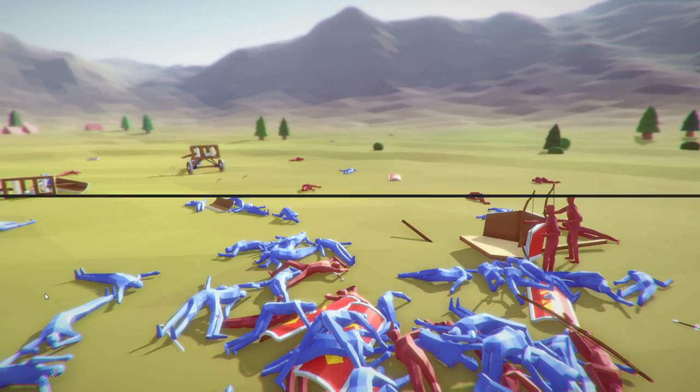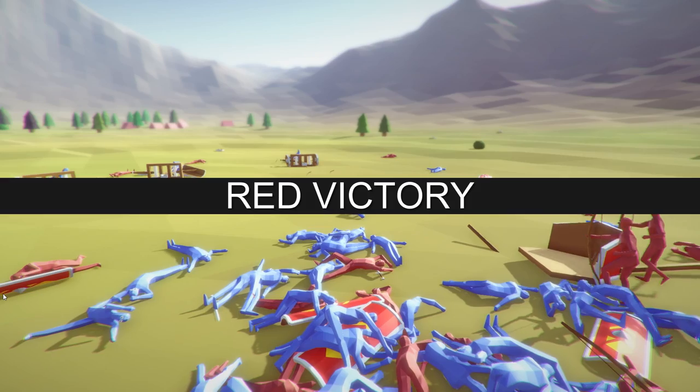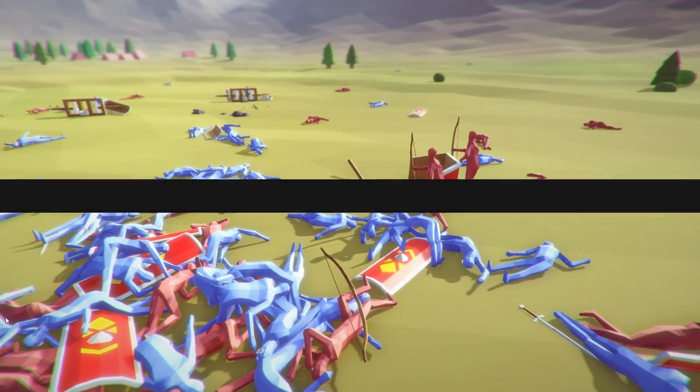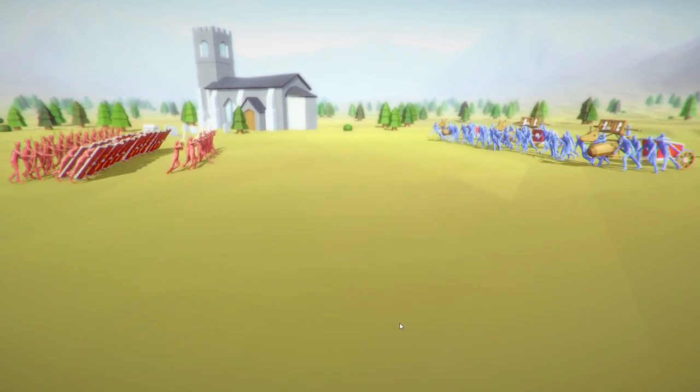So this is a lot closer. Oh, he shot right through the ballista. That's awesome. Red victory. We need to try it one more time.